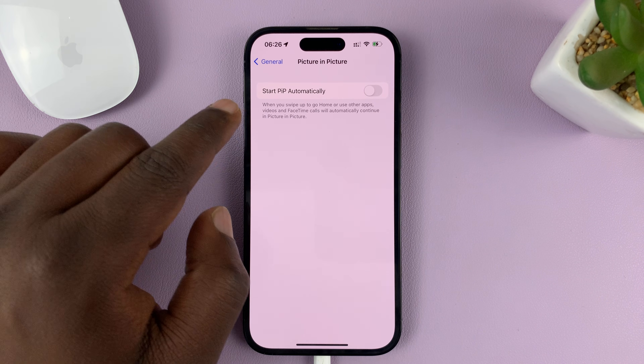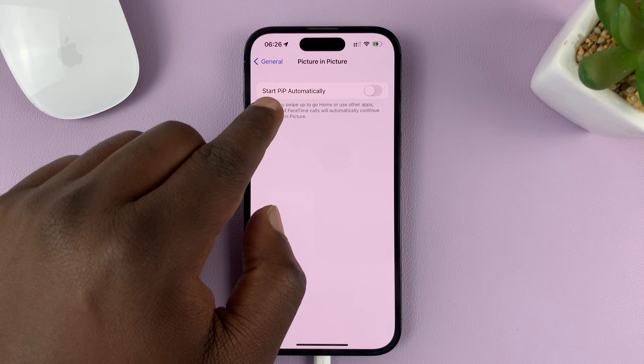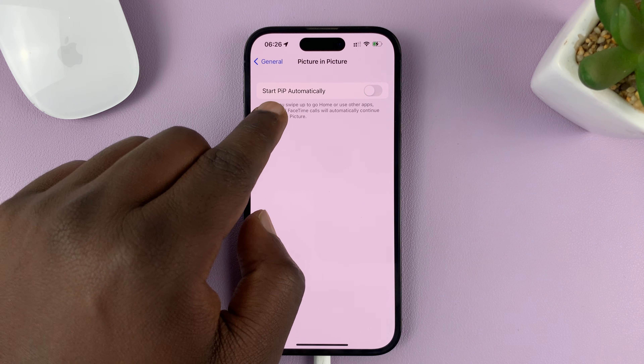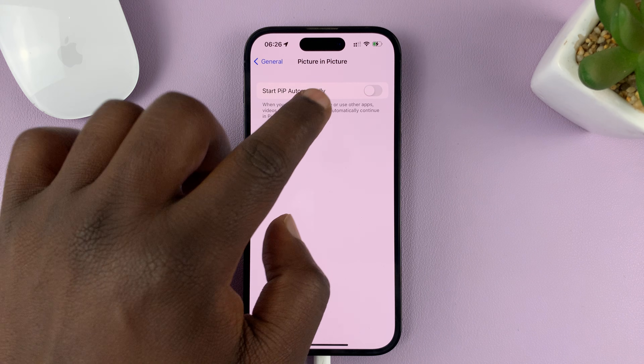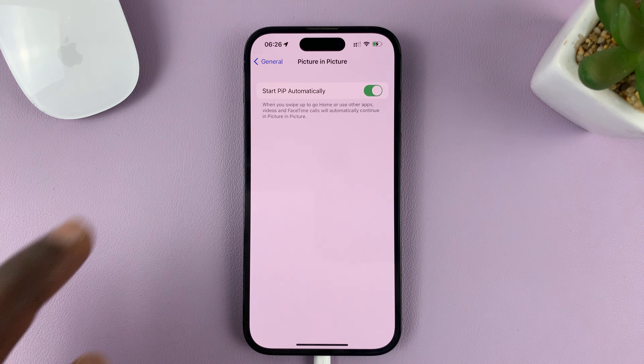You should see 'Start PIP' — which is Picture in Picture automatically. What you want to do is enable that.